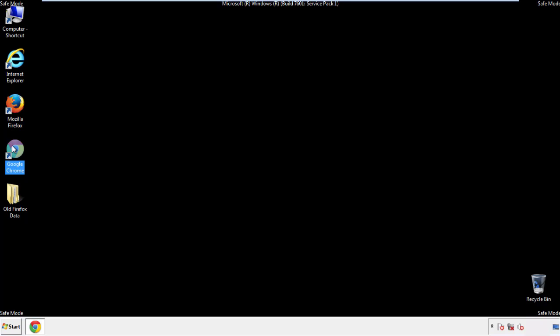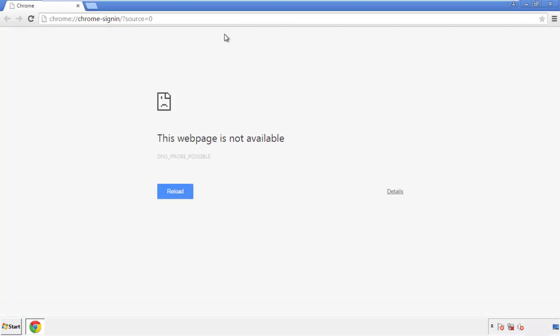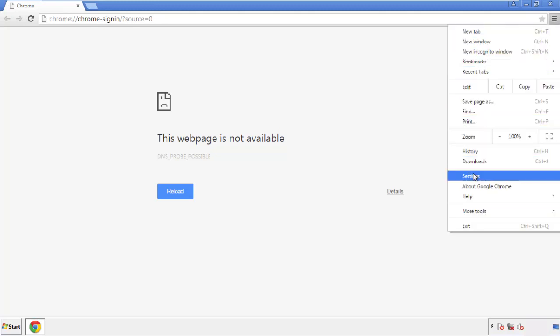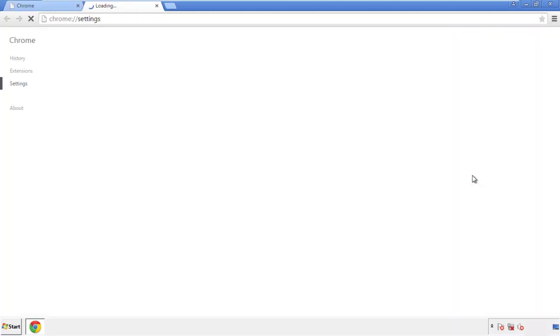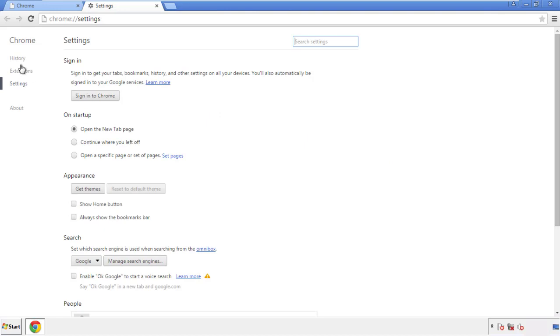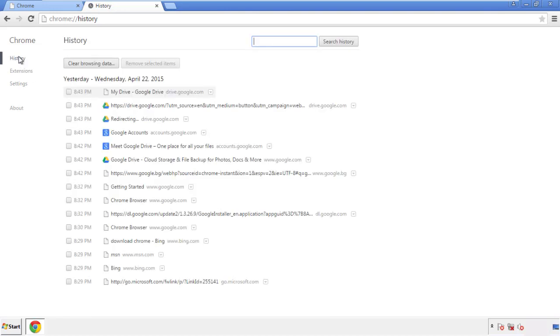Now for Chrome. Open the application, doesn't matter from where. Under the menu button, click on settings. Then history, and clear browser data.